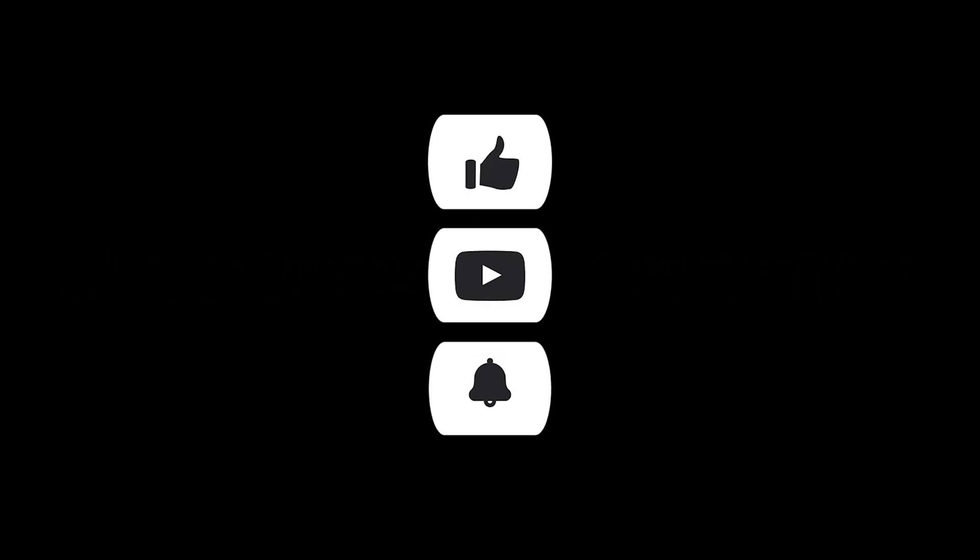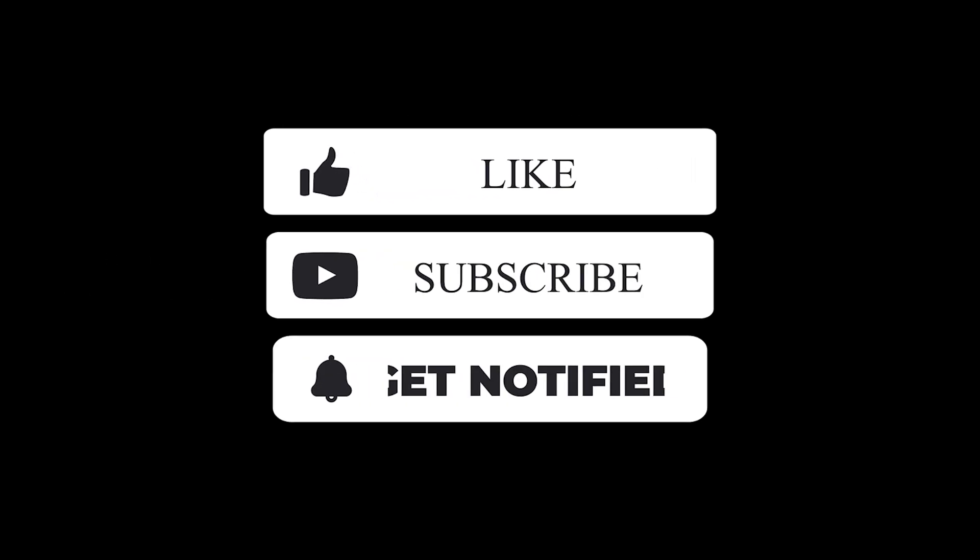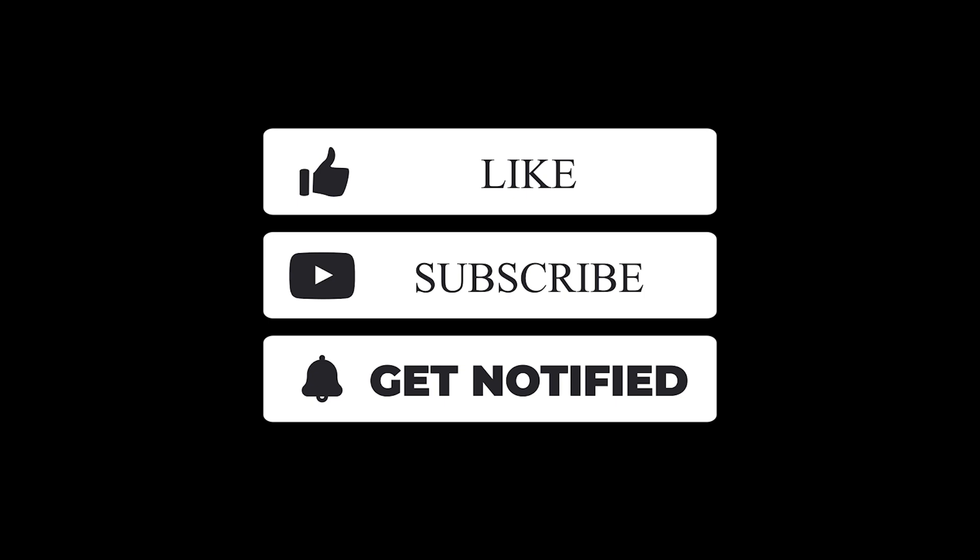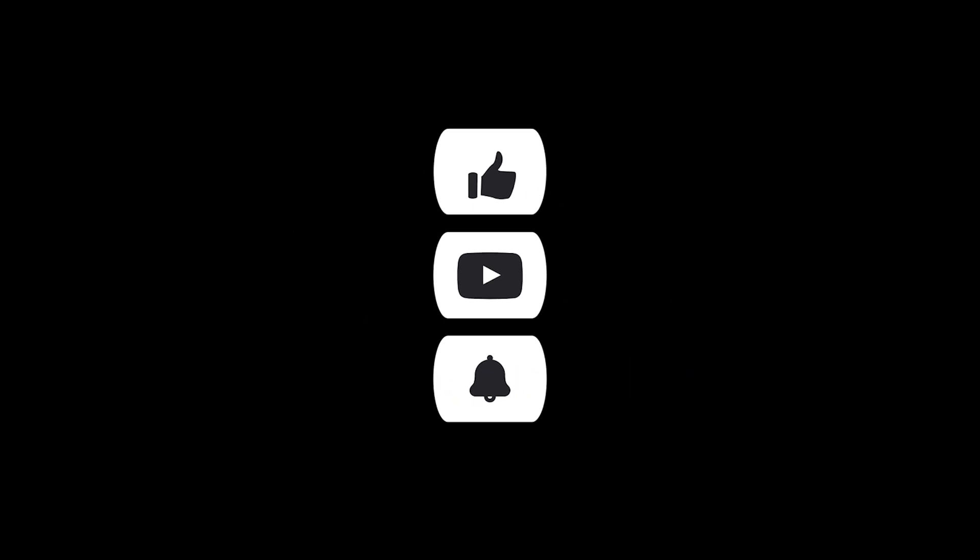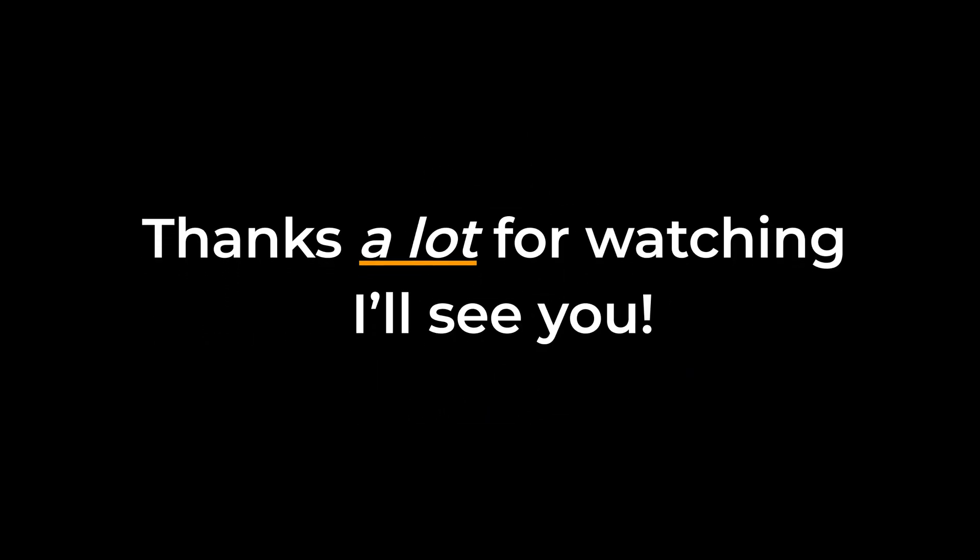That's it for today's video. If you found these tricks helpful, don't forget to like the video and subscribe for more Premiere Pro tutorials. Thanks a lot for watching. I'll see you in the next one.